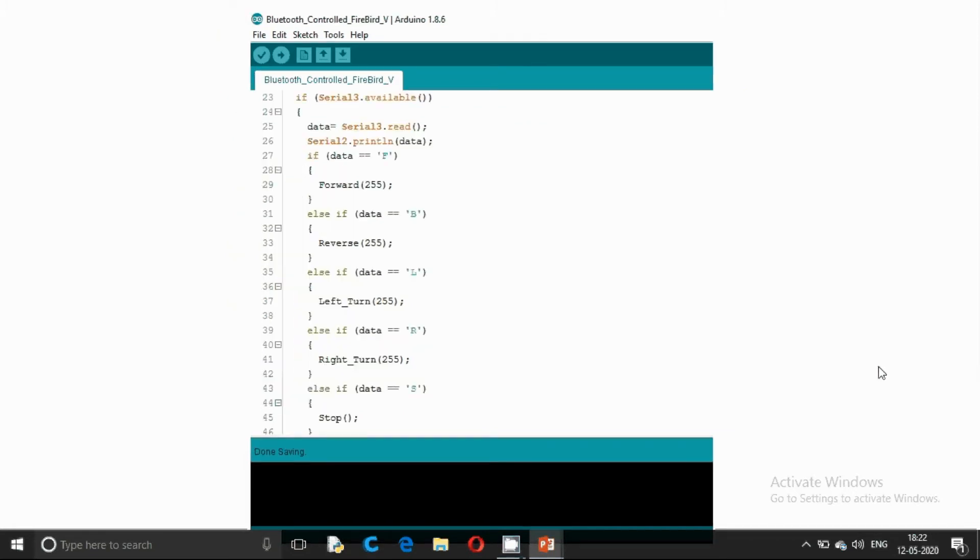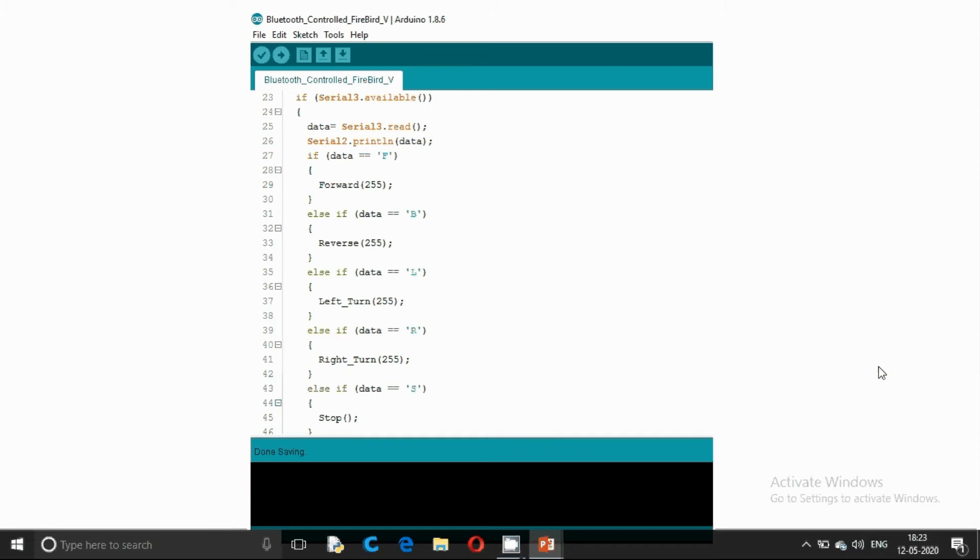Here is our void loop. If Serial 3 is available, that is where Bluetooth data is available, we are reading that data. If the data is F, we are moving the robot in forward direction. If the data is B, we are moving the robot in reverse direction.